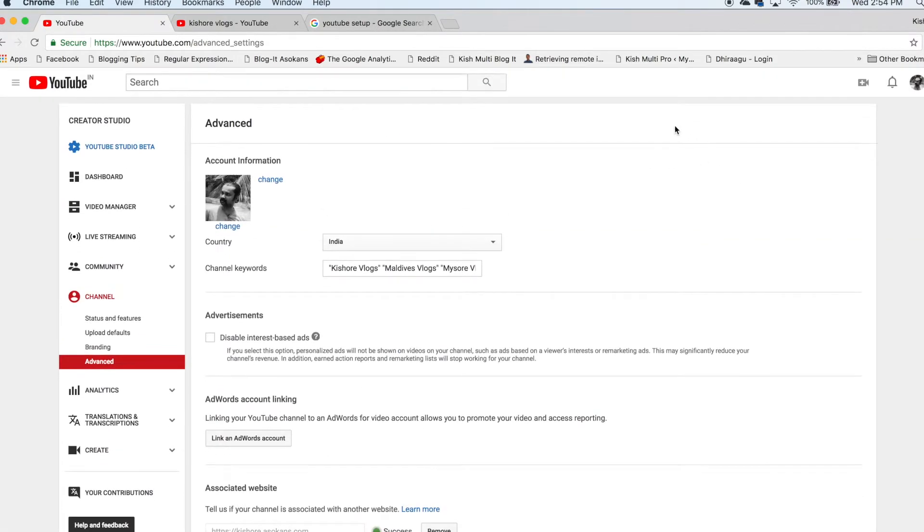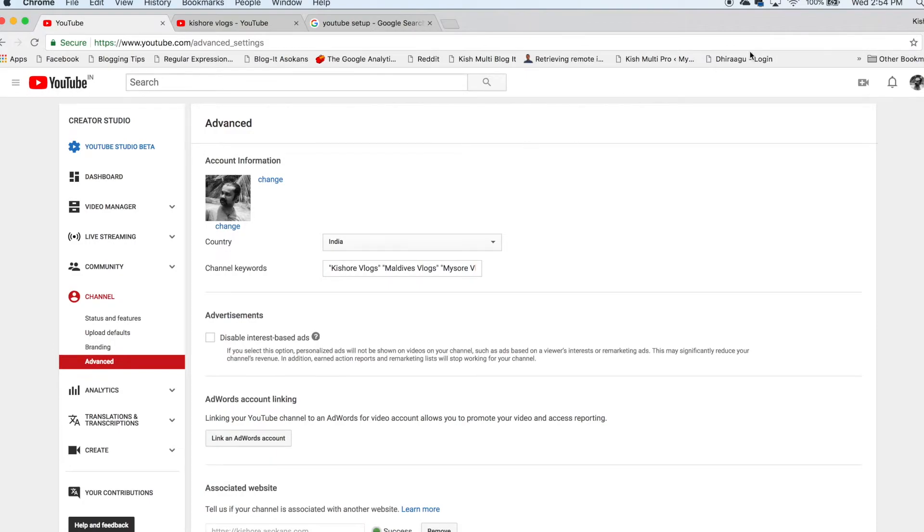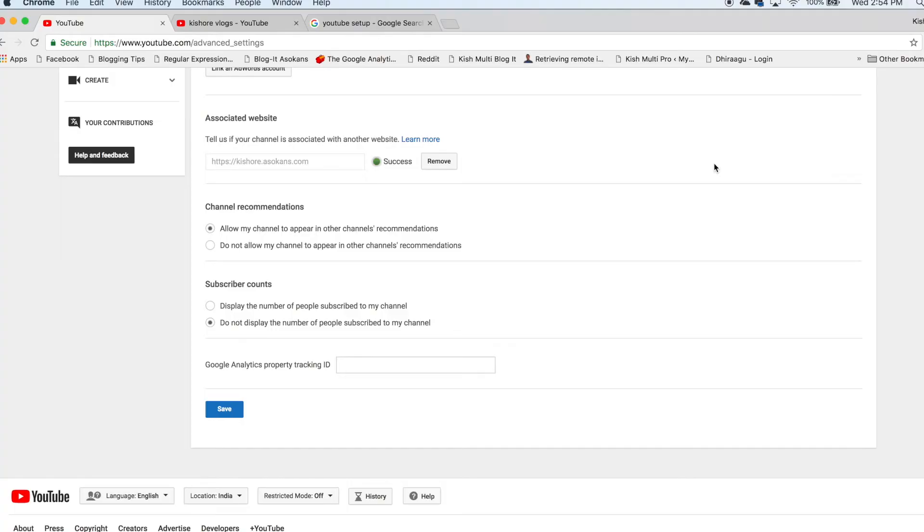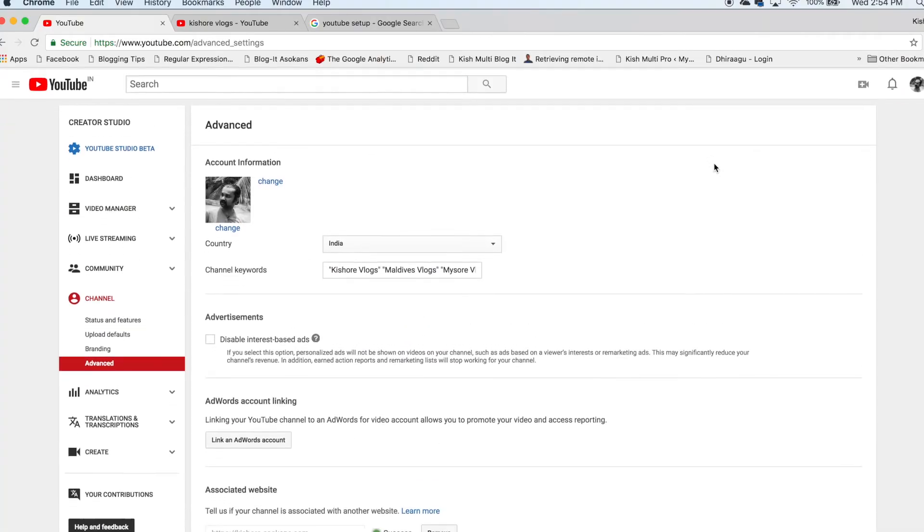This could help you to grow your channel subscribers. After some time, once you reach 1000 subscribers, you can make it visible again. In the same way, go to the Advanced tab and select the other option to do that.